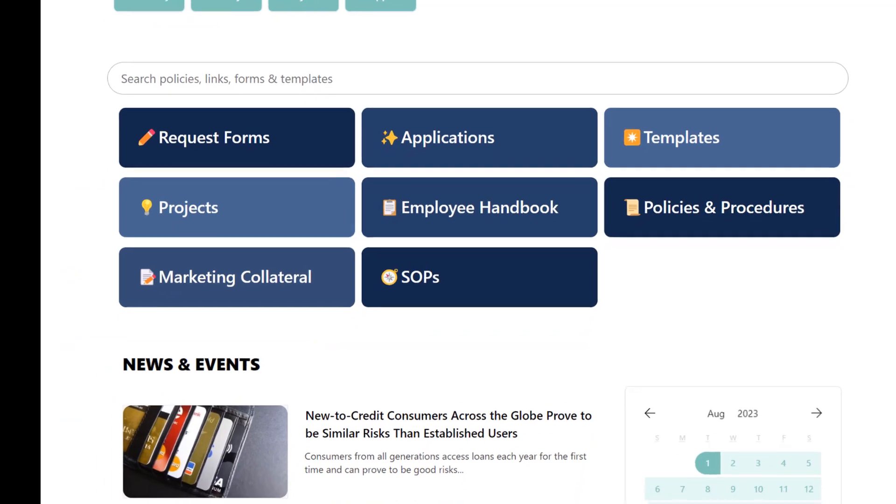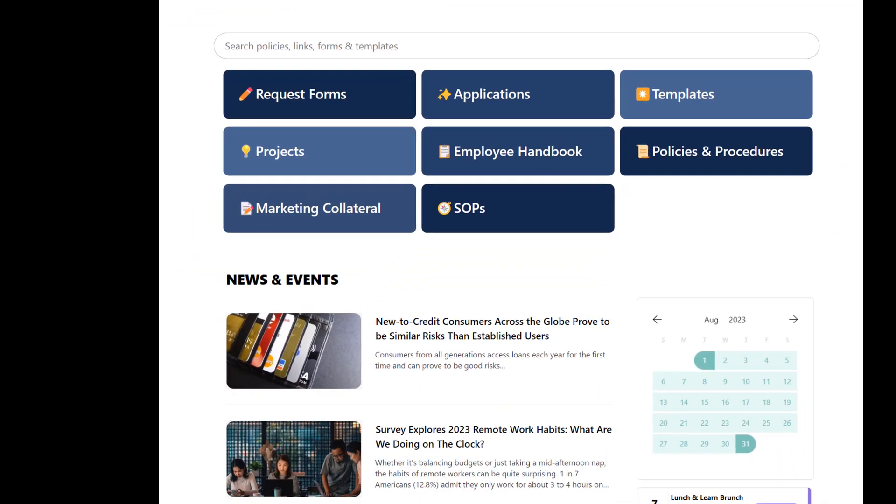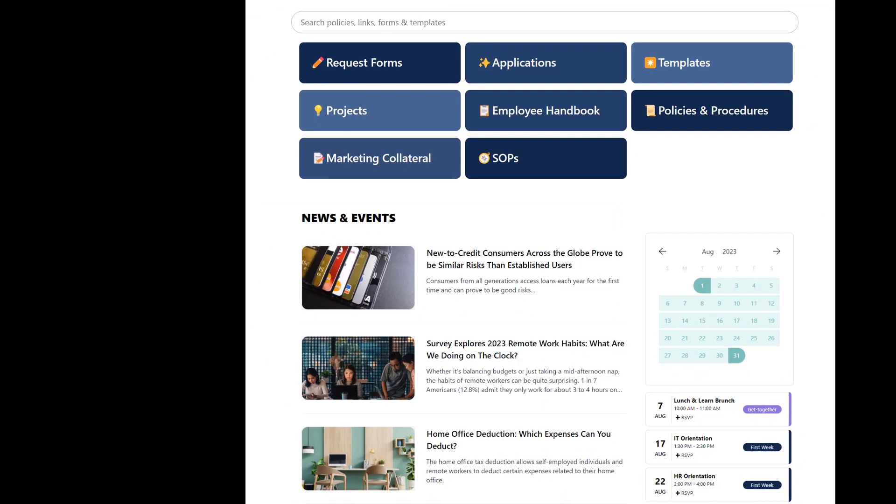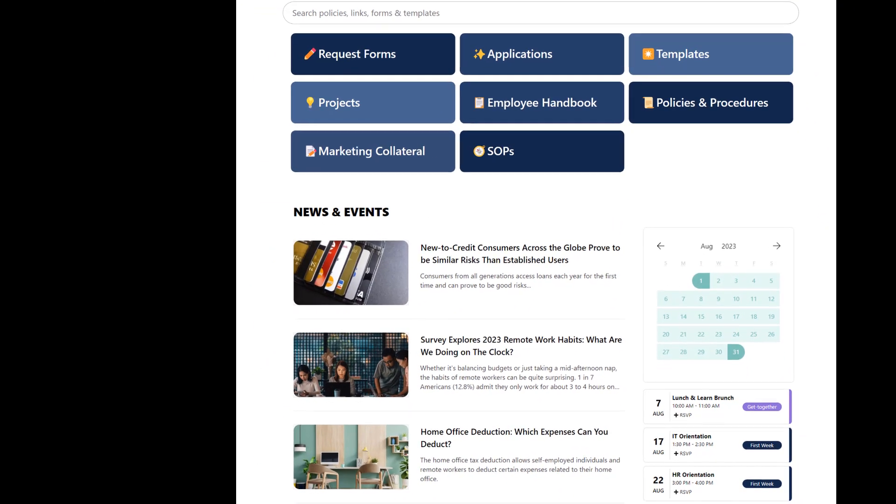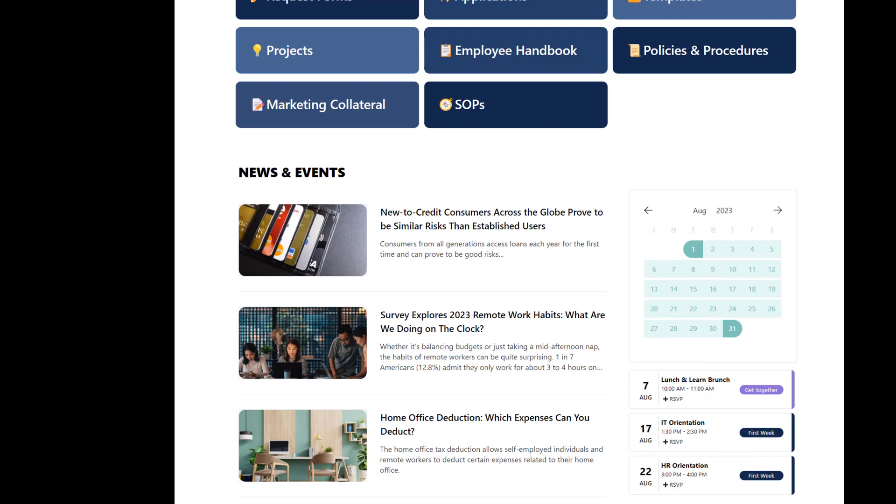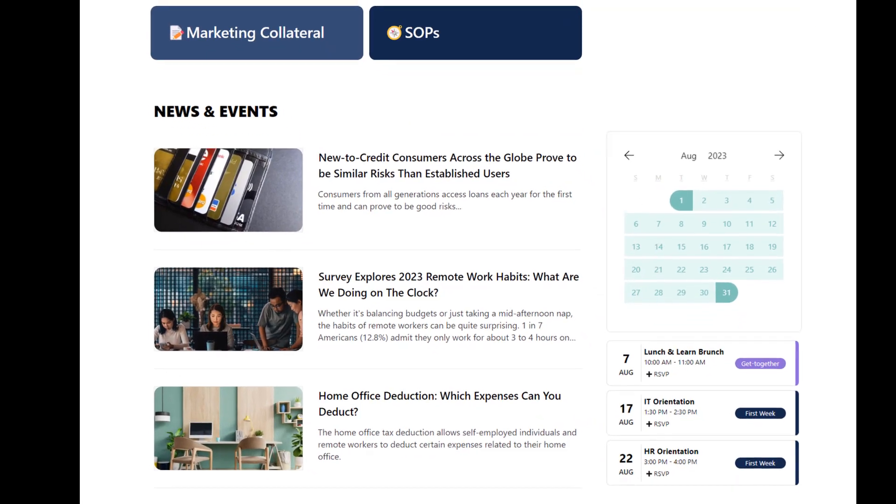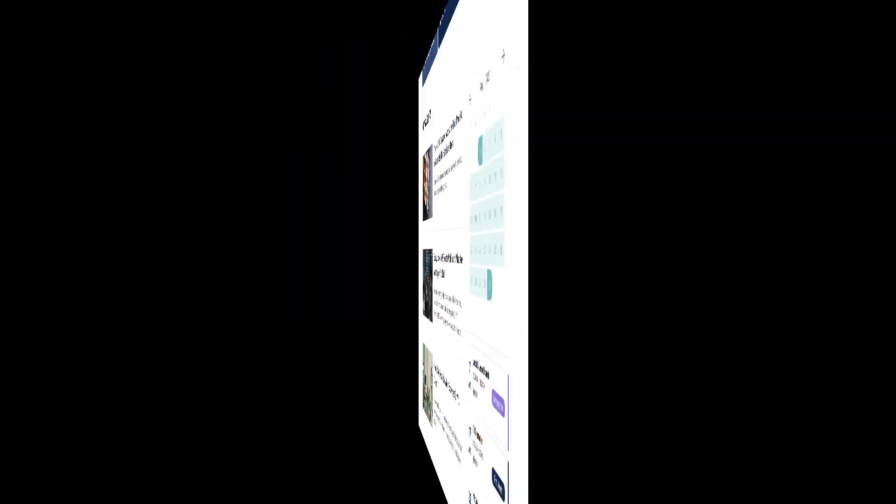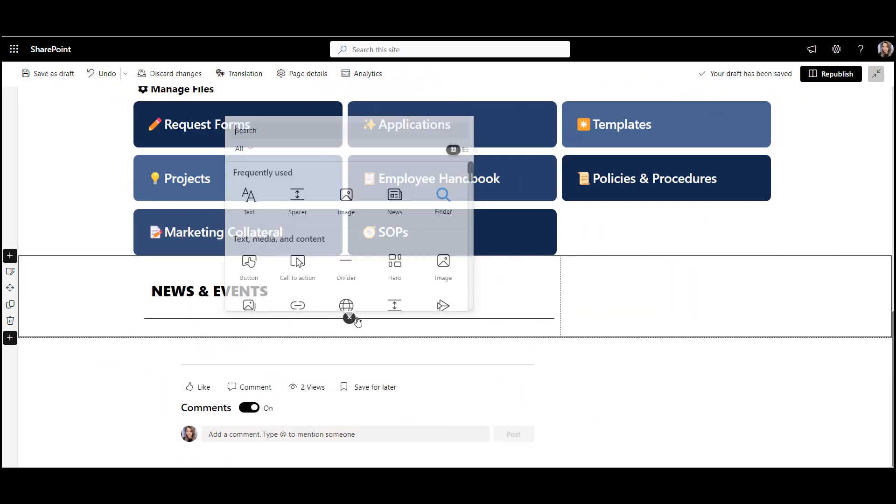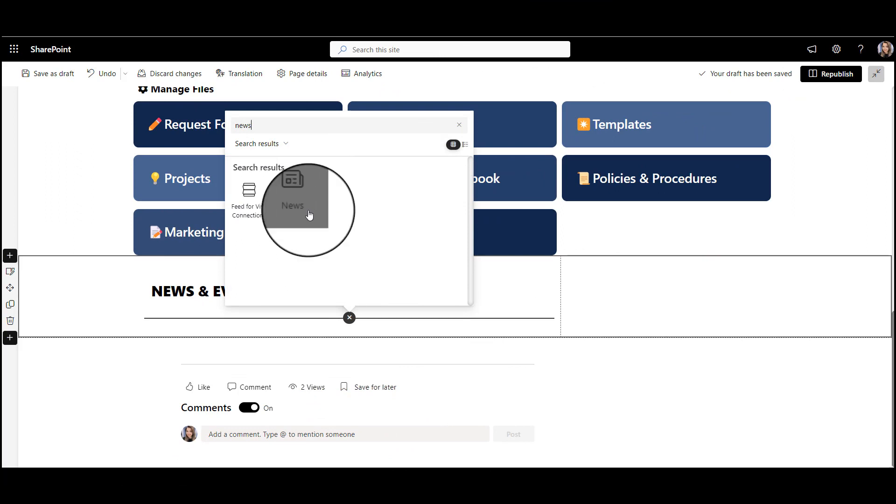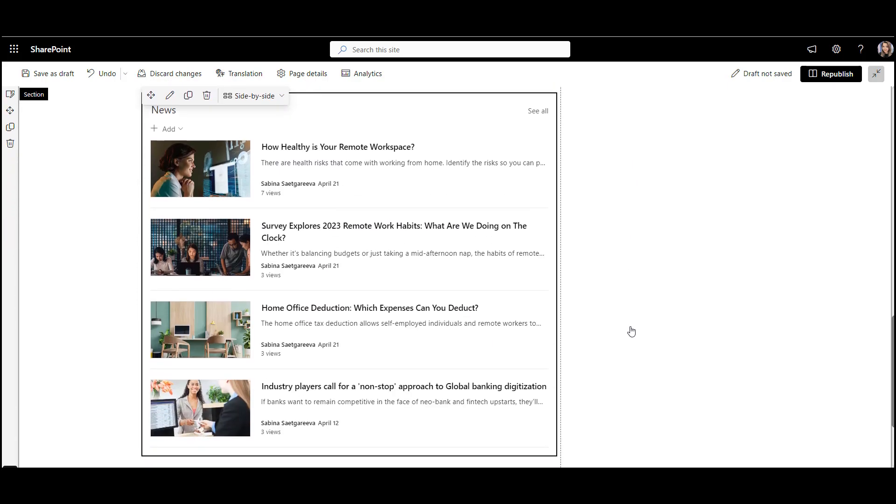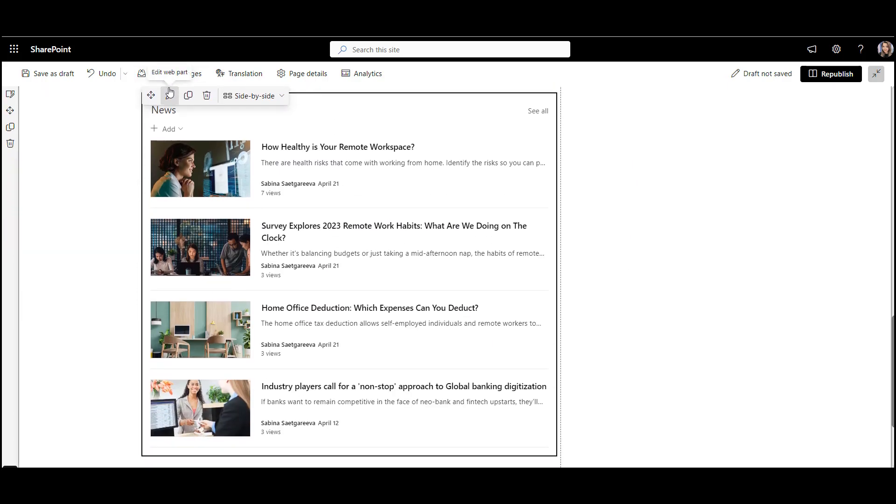All right, let's now add something to our page that will keep employees in a loop about company-wide announcements and events. SharePoint out of the box has a brilliant web part called news. It pulls all of the news from the side automatically and has many other options.